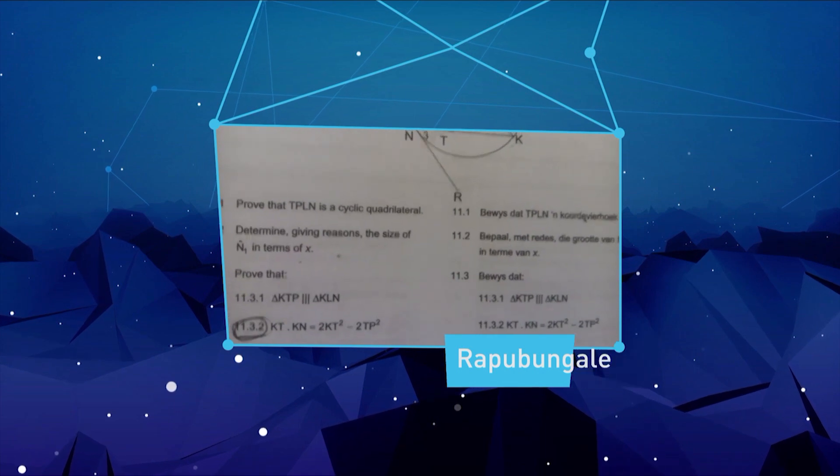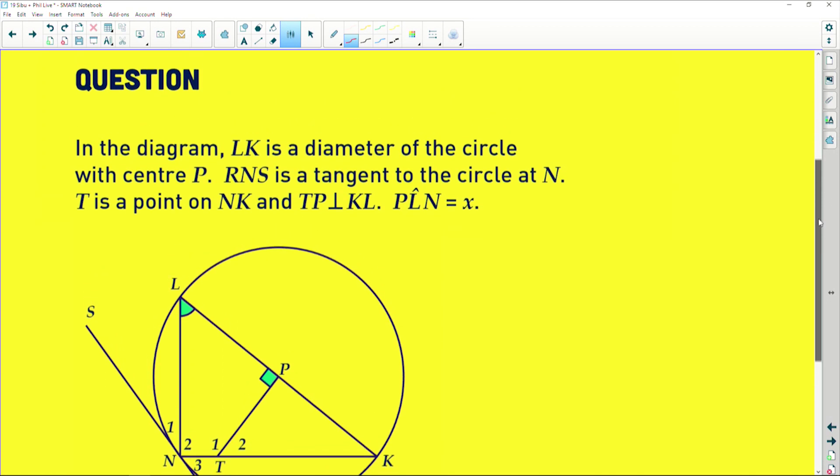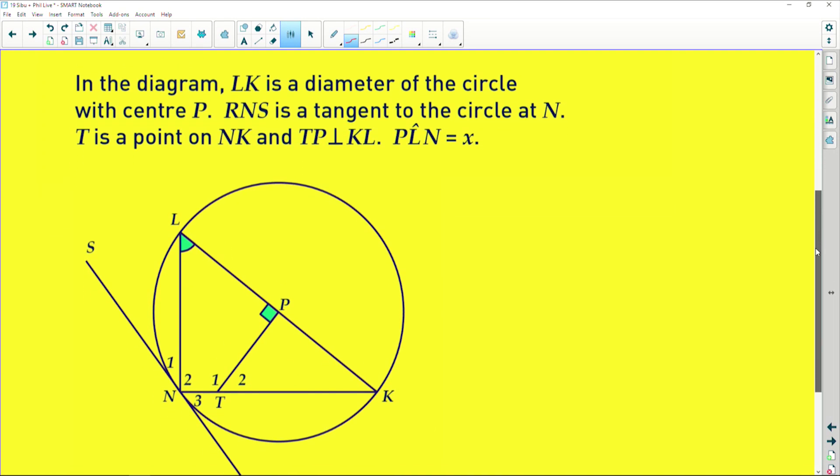Alright guys, this is a Euclidean question. I know a lot of you see Euclidean geometry and you just don't love it, so I'm going to try my best to help you understand this type of question. The person who sent in this question was struggling with the third part mainly, so I'm going to rush through the first two because they're fairly simple and try to help you get this third part that we have to prove.